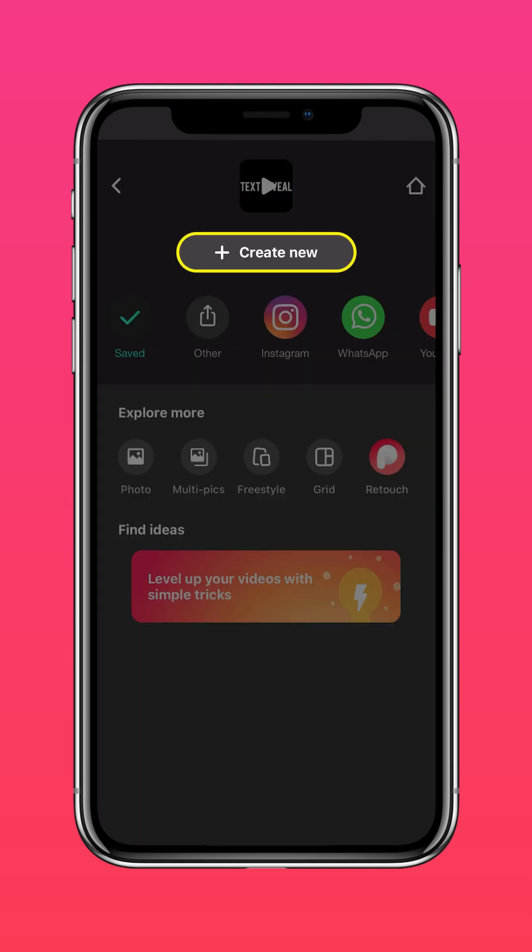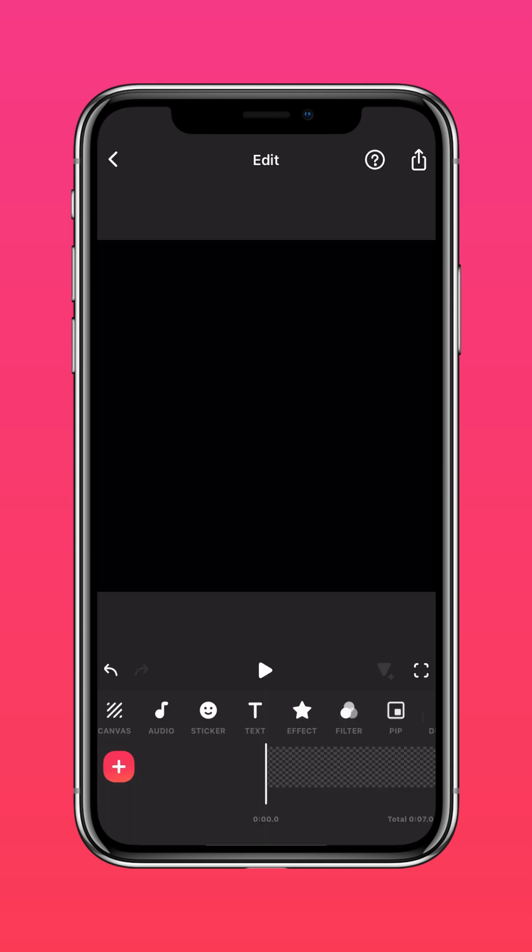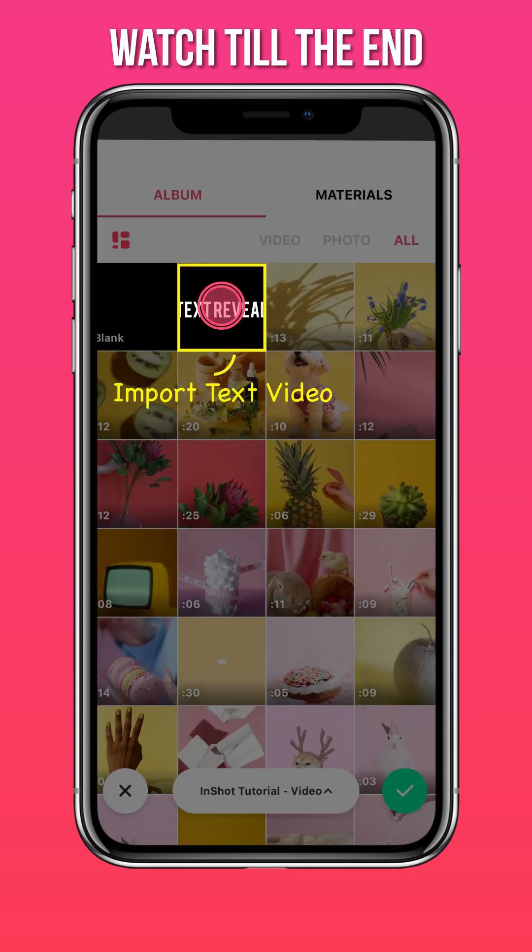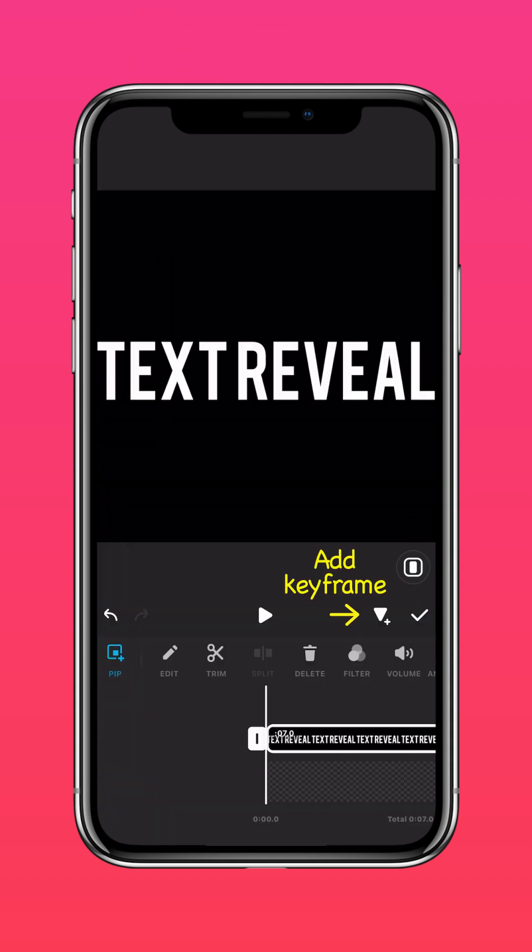Create a new project and import a blank clip once again. Tap PIP. Import the text video. Press autofill to fit to screen. Add a keyframe.